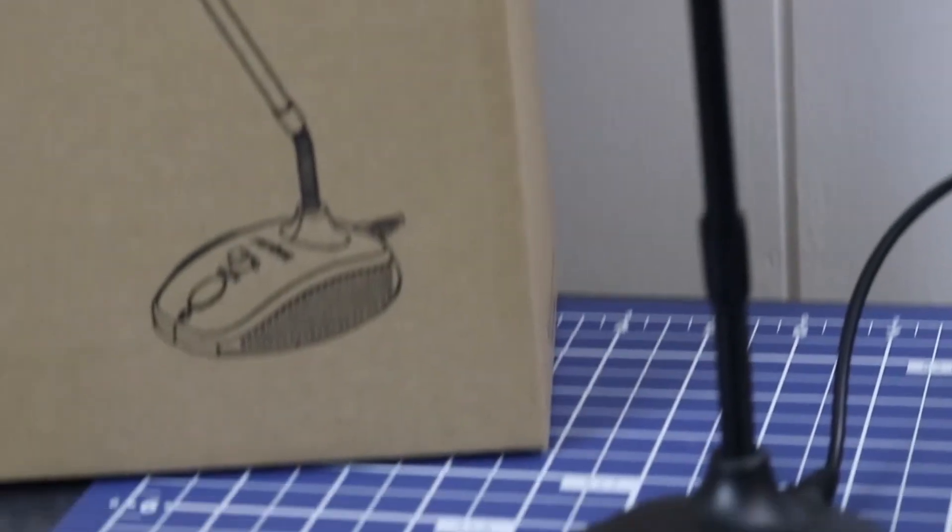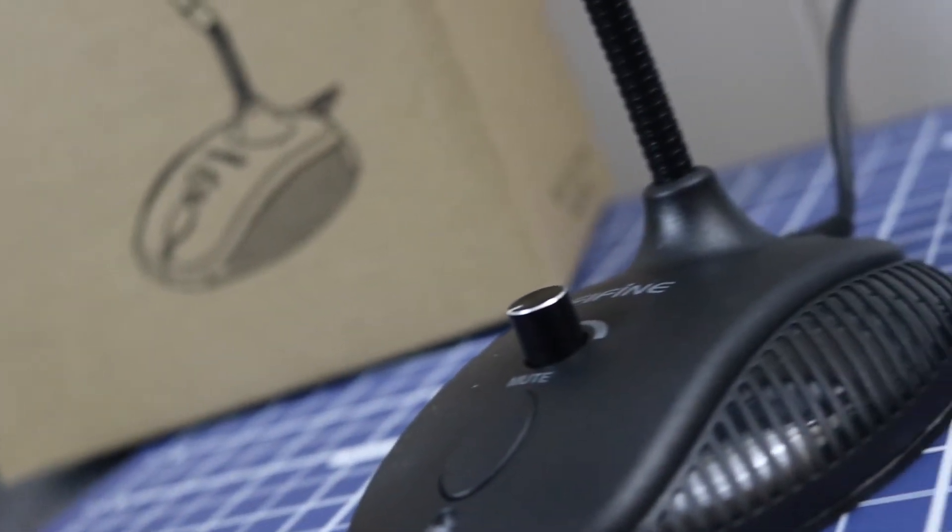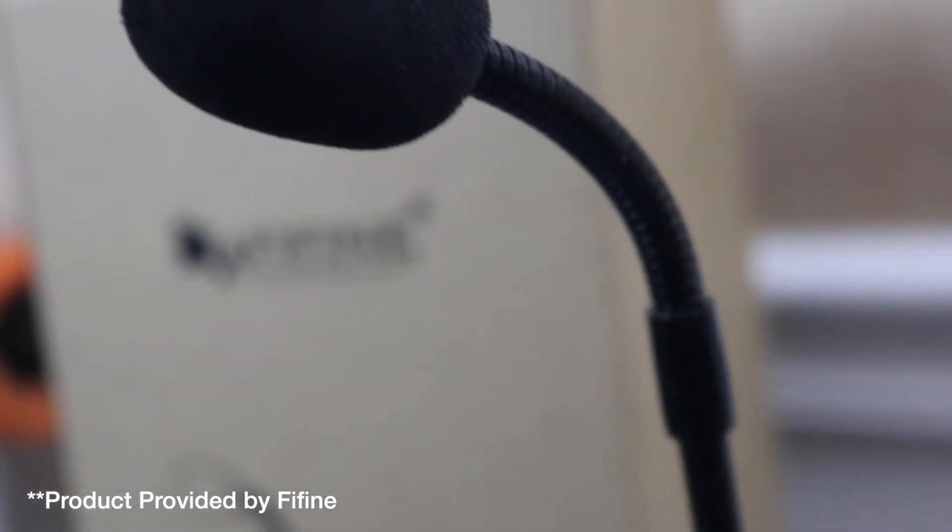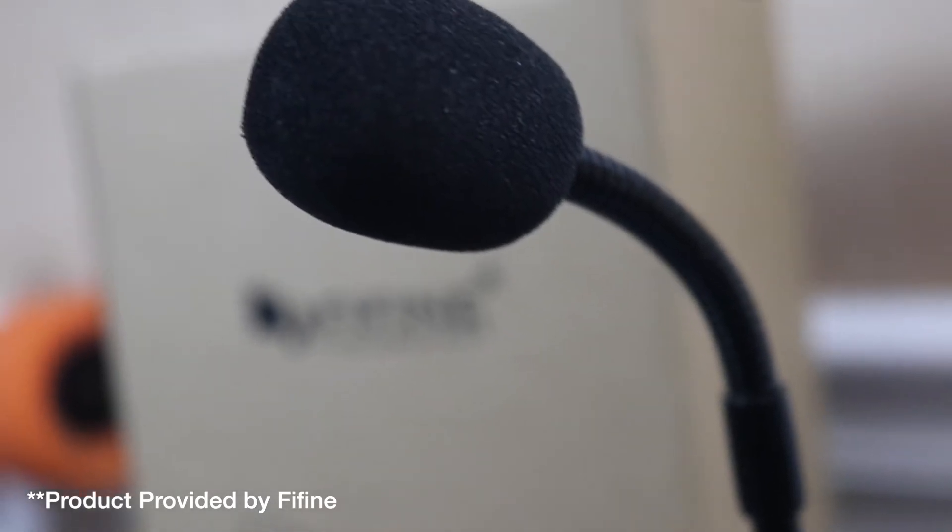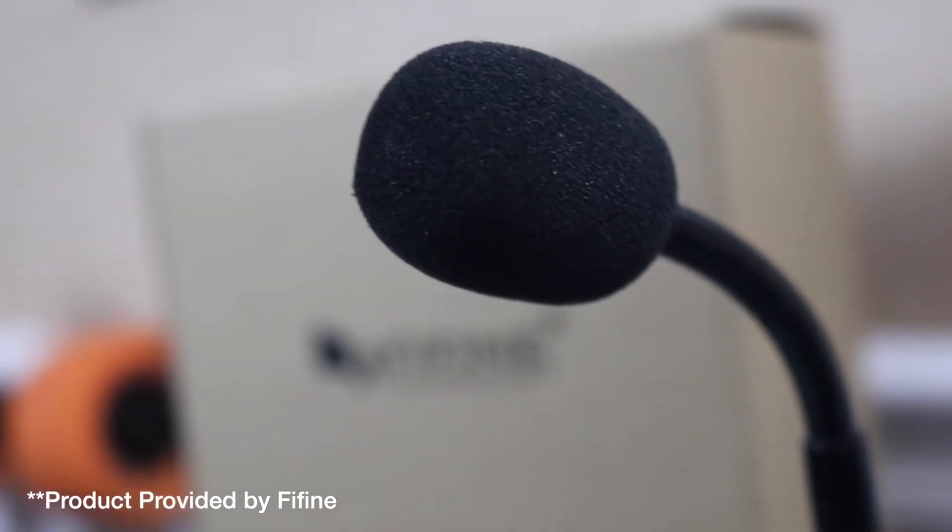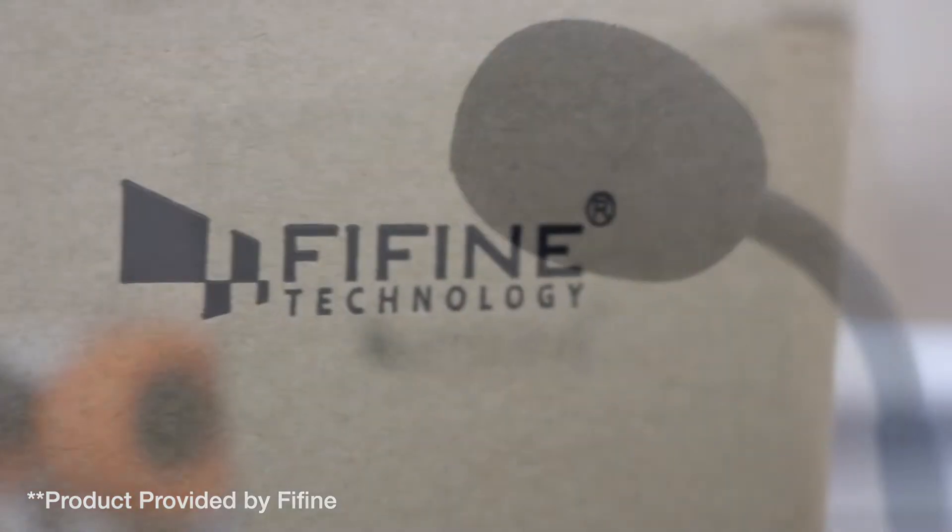I was lucky enough to be hit up by FiFind a few weeks back with a request to check out this USB mic, so they sent one my way, and here we are.